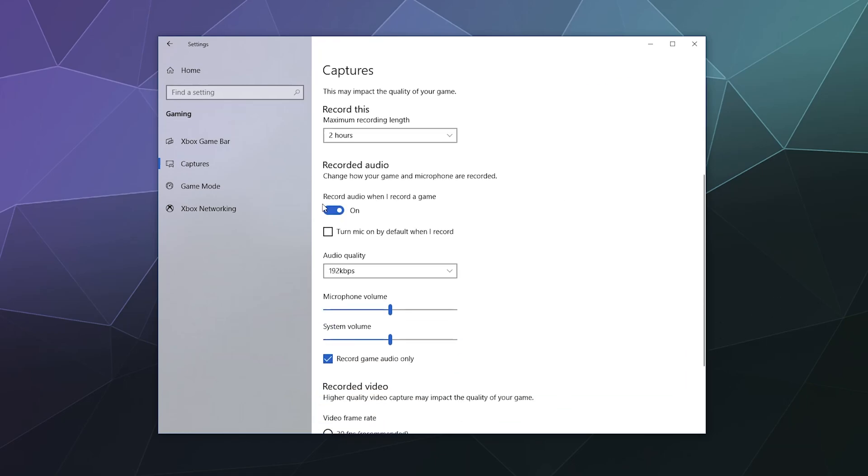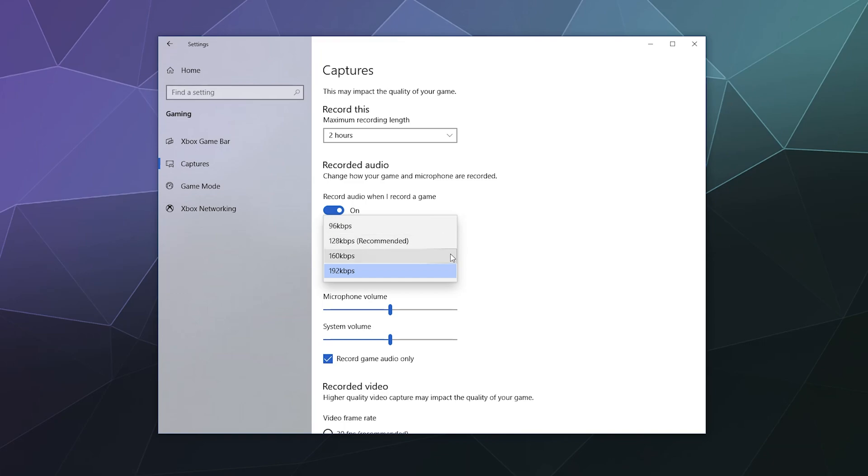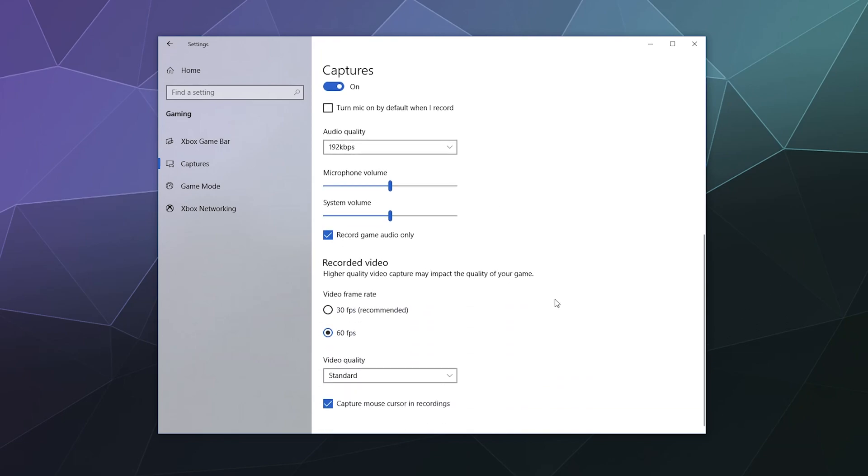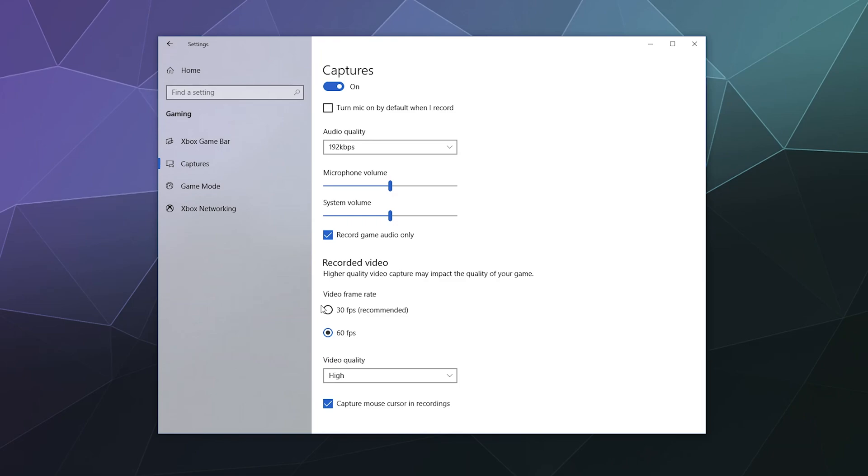Down here, you can set up if you want to record audio or not. You can set up if you want to record your mic audio. You can set the recording quality higher, the better. You can set your mic volume, your system volume and make one higher than the other. If you want here, you can set your frame rate. You can set your video quality. And if you want to capture the mouse cursor or not. Some games that's important, some games it gets in the way like a first person shooter, completely up to you.